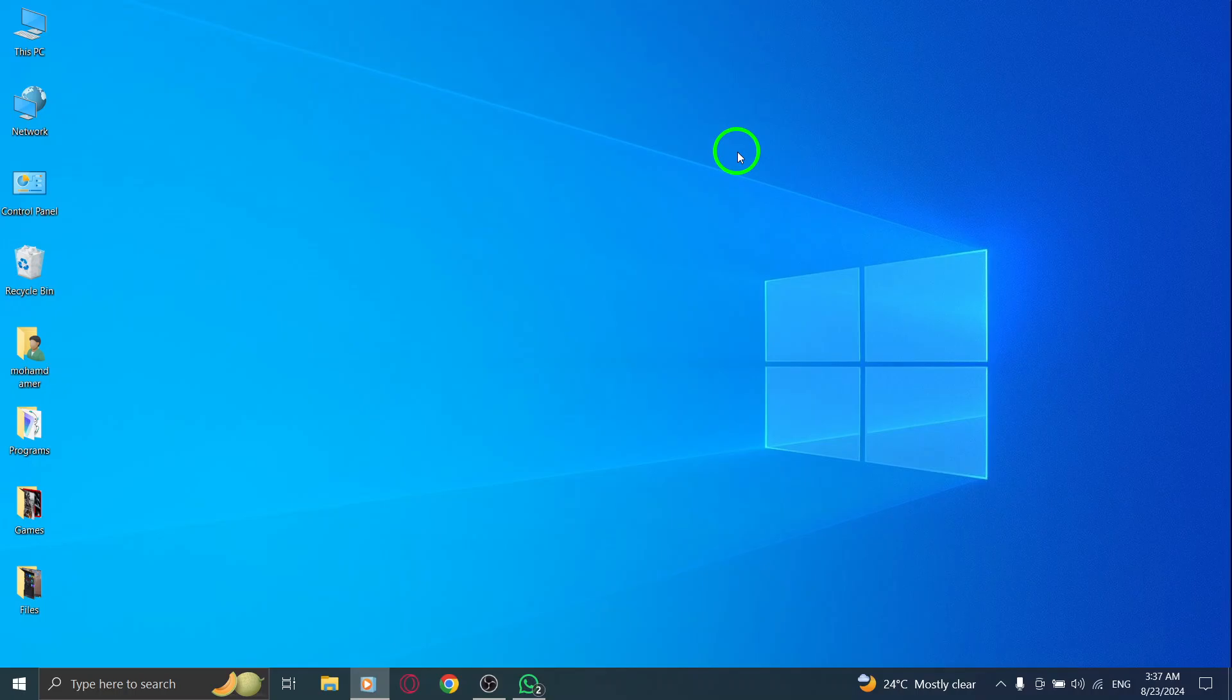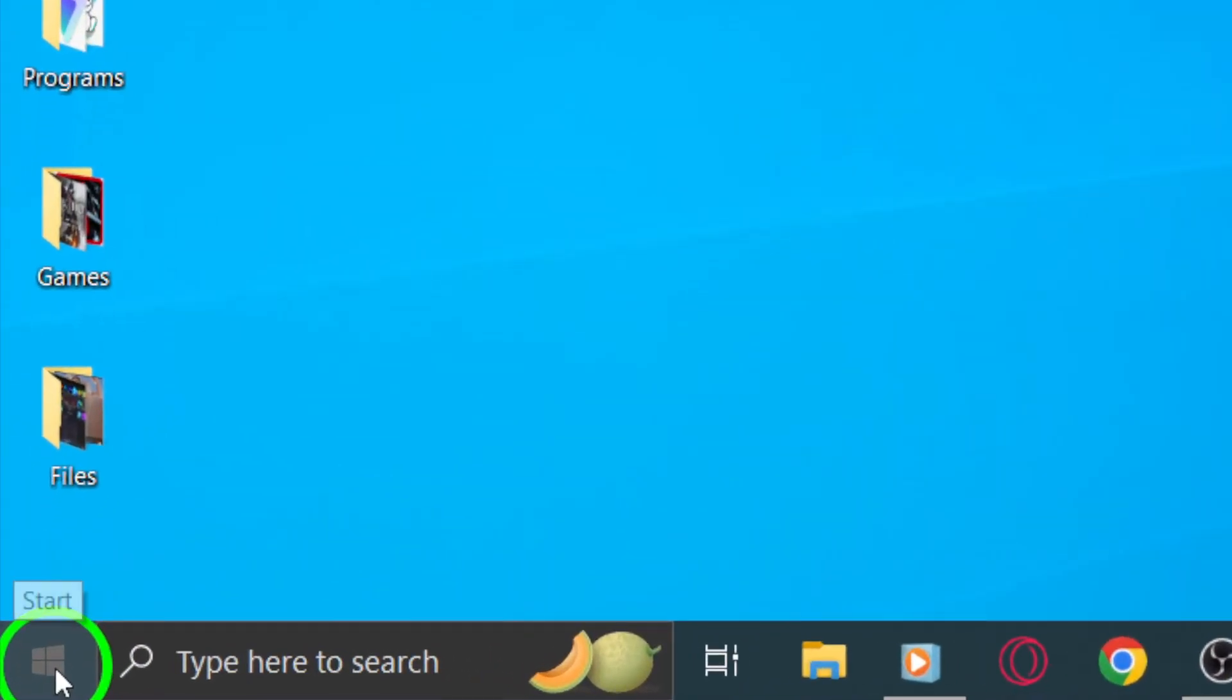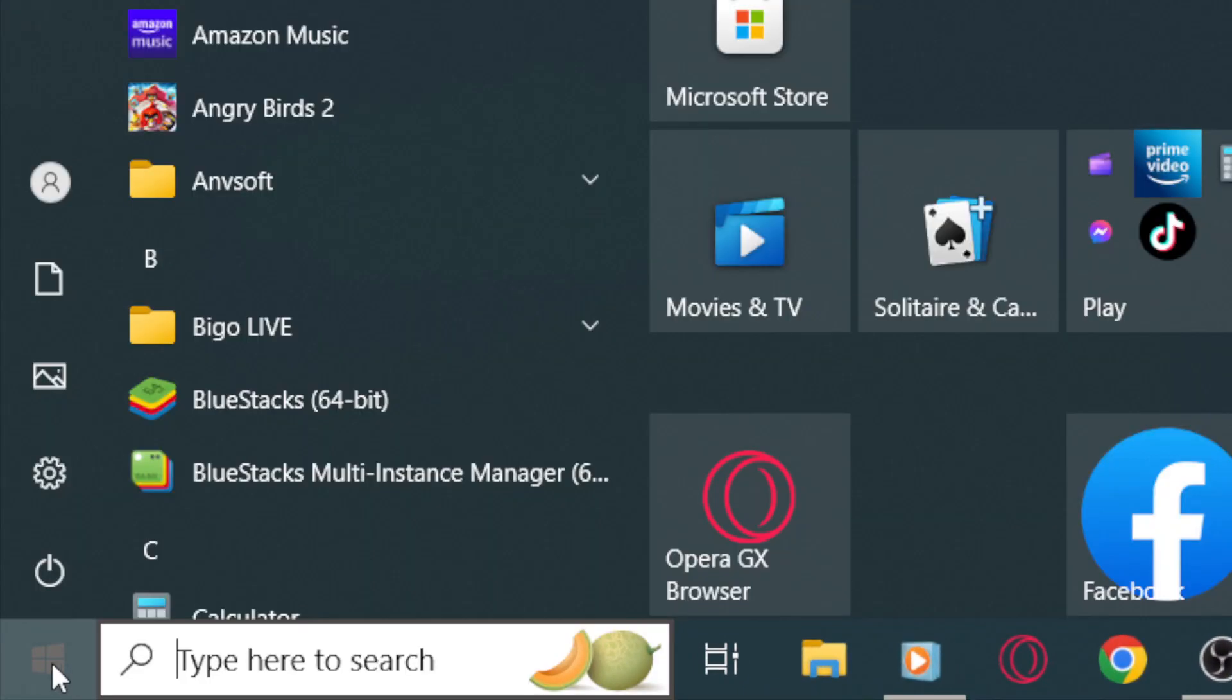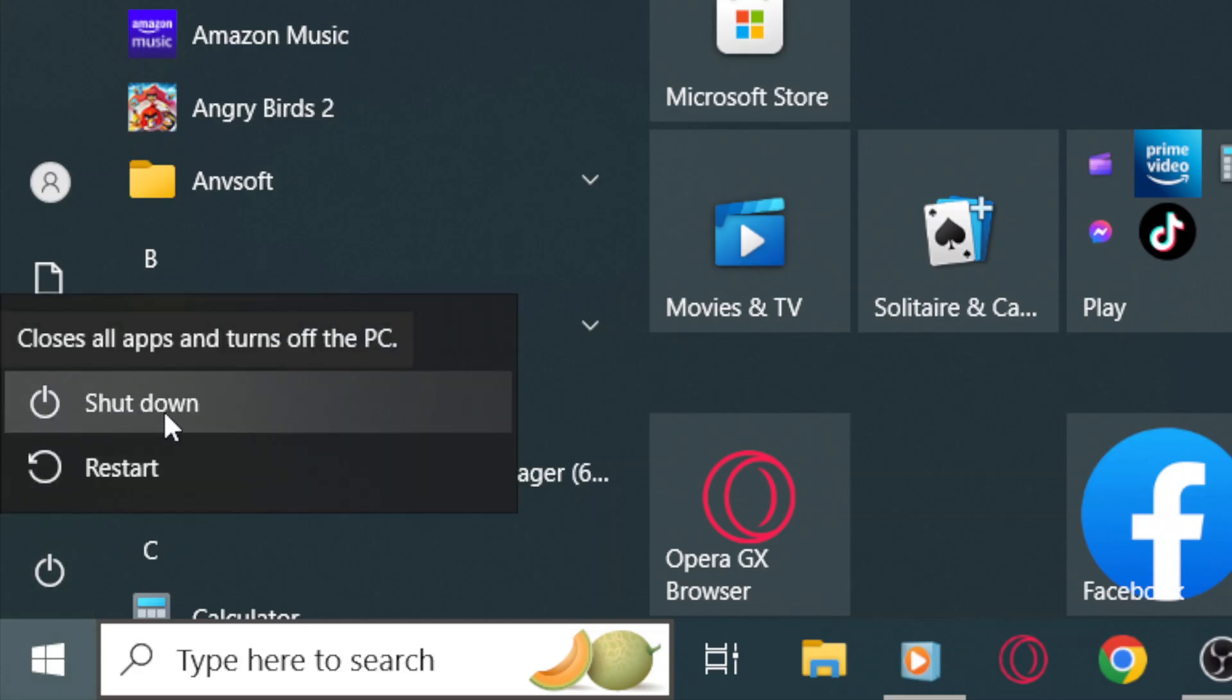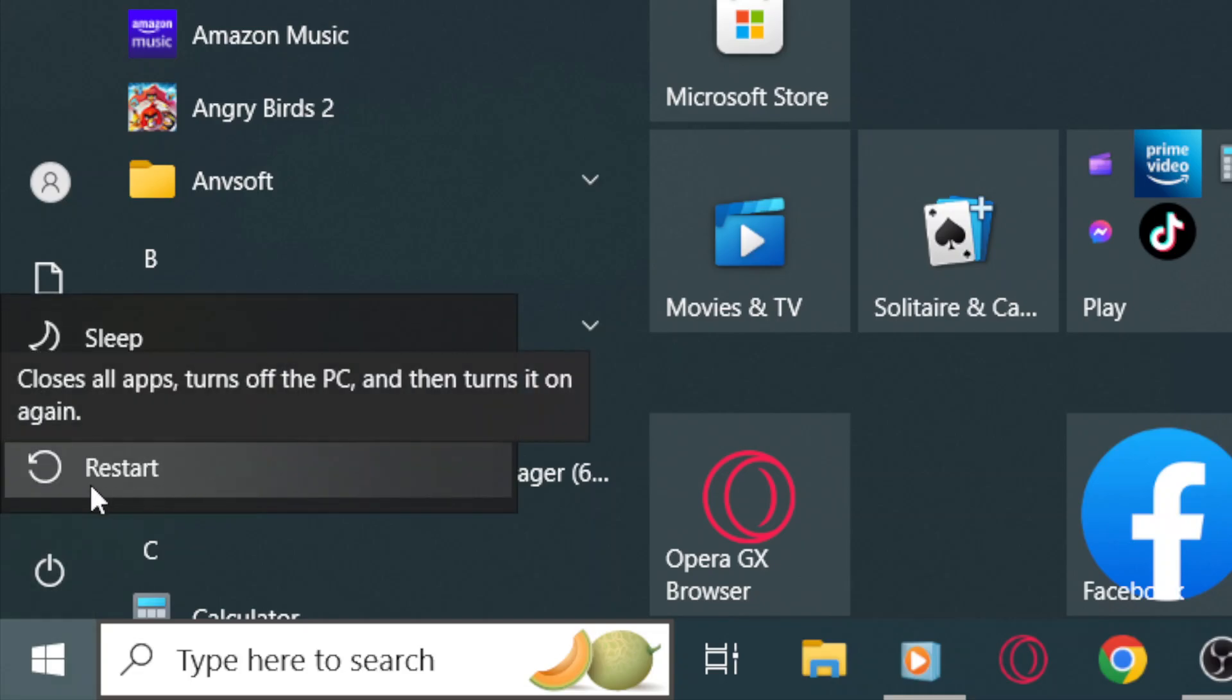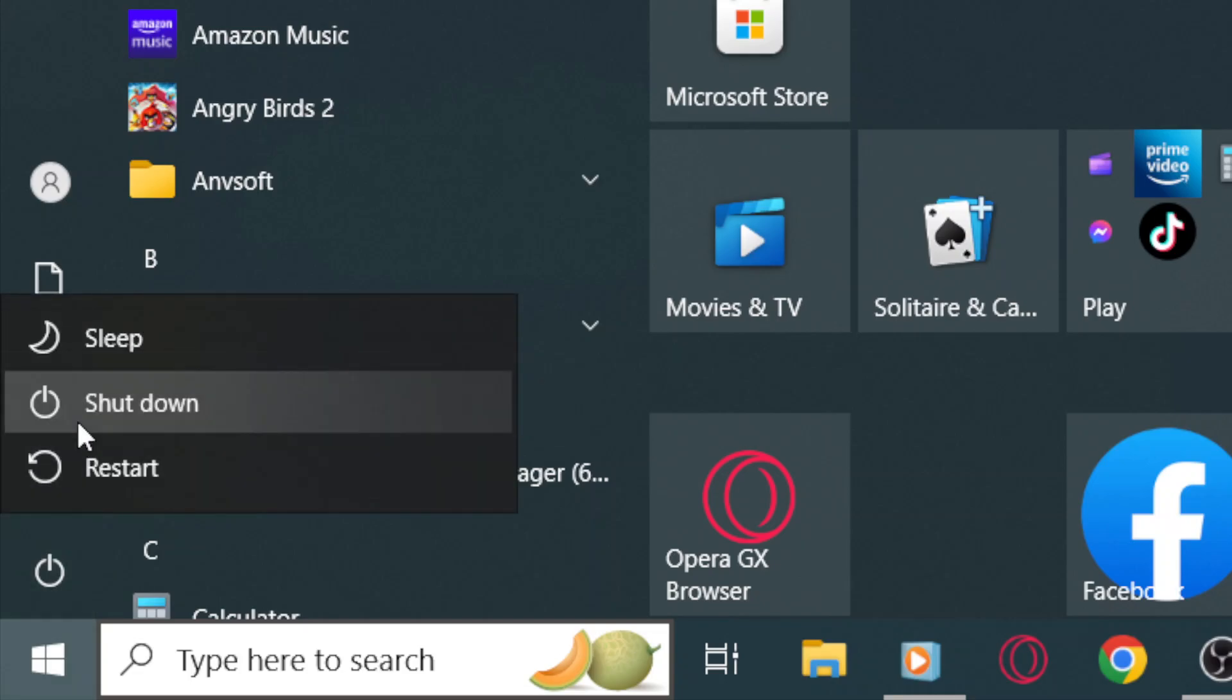First up, try restarting your device. It might sound simple, but sometimes a quick reboot can solve temporary glitches or conflicts that could be affecting the app's performance. Just give your computer a moment and then relaunch WhatsApp.